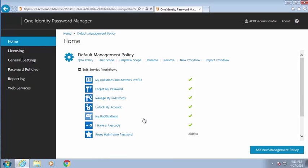You can have multiple Active Directory domains. We also support ADLDS as well. So any of those scenarios, you can mix and match as you like.